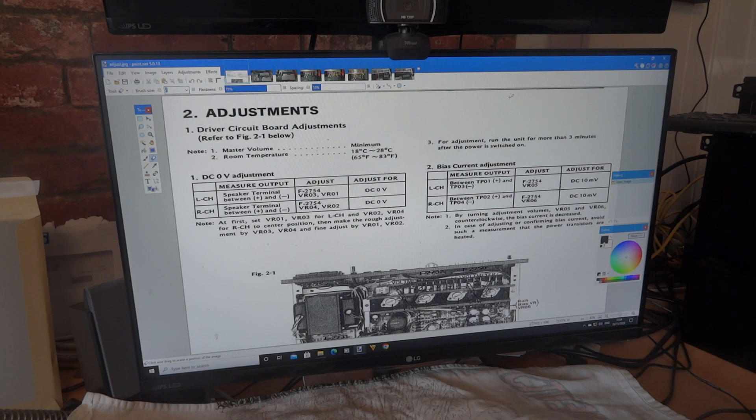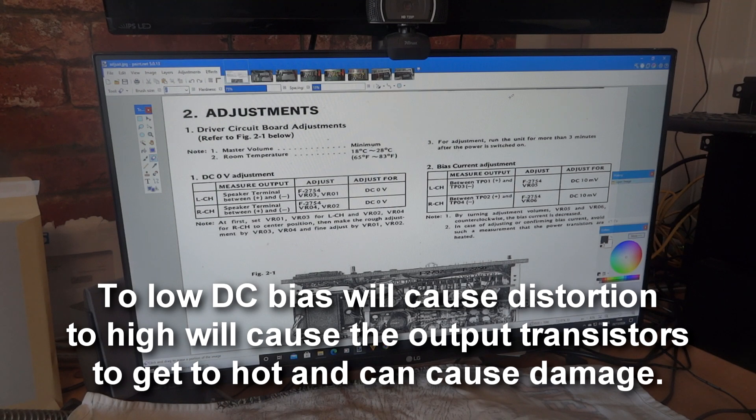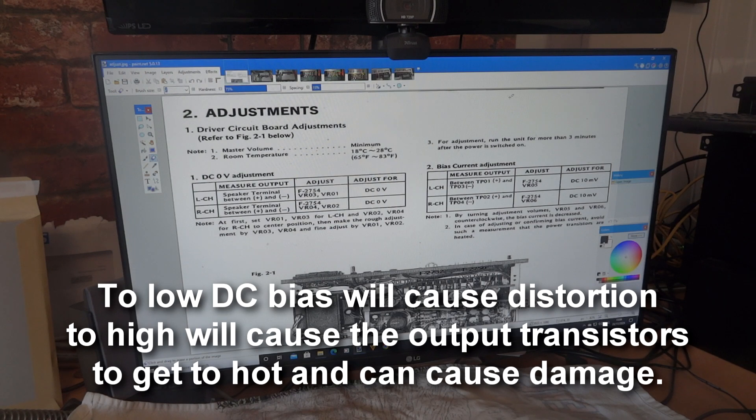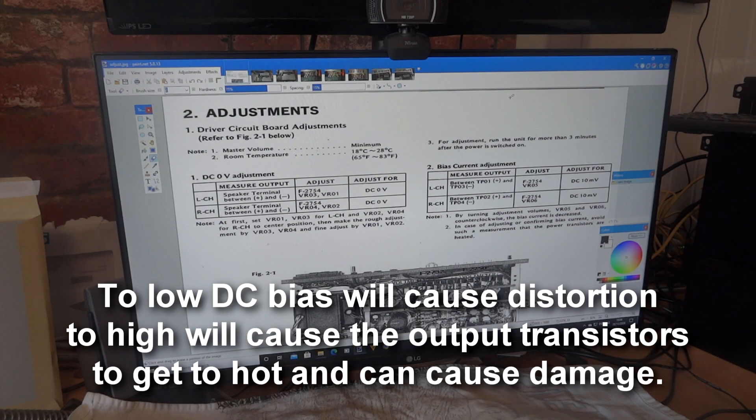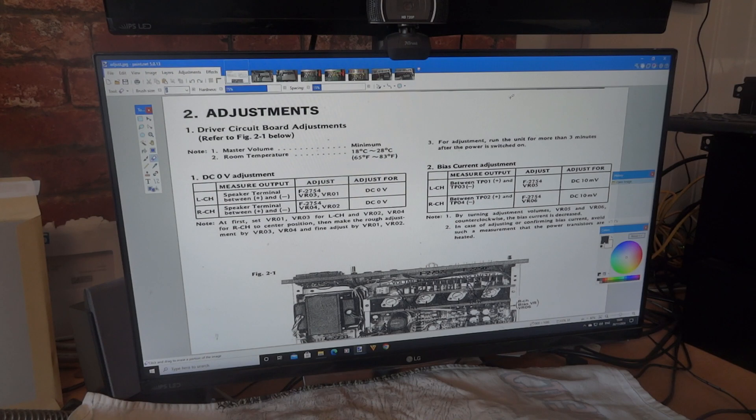Hi and welcome to the channel. In today's video I'll be adjusting the DC bias and DC offset on my Sansui AU317 amplifier. It is similar to the AU217 I did a while ago, but with the 317 we can actually adjust the DC offset as well to get it down to zero.